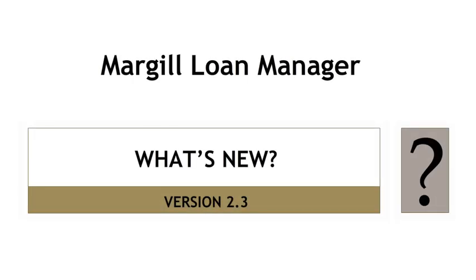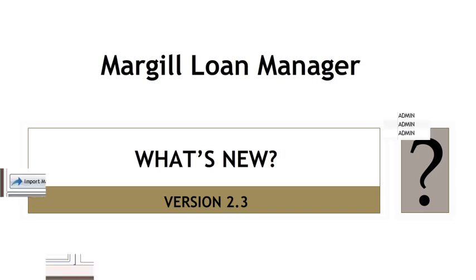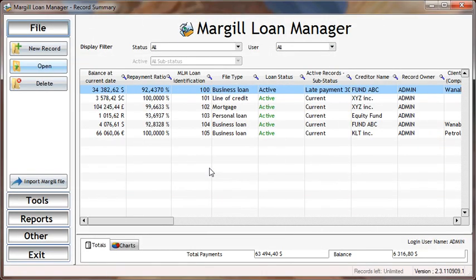Many new functionalities have been included in Margill Loan Manager 2.3. This short informal video outlines the most important changes. Let's look at some of these.